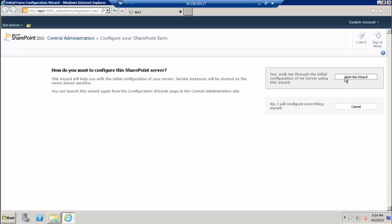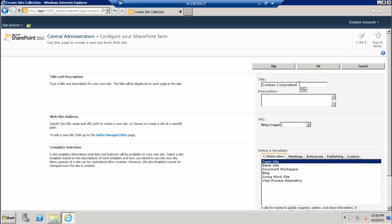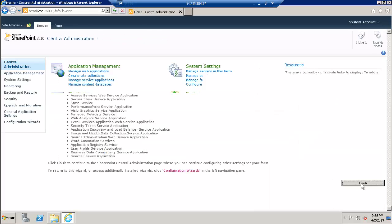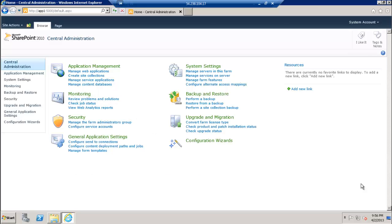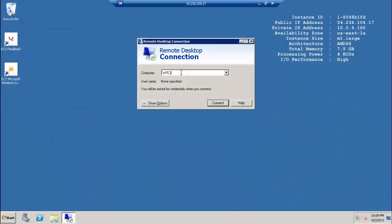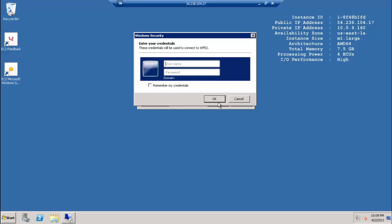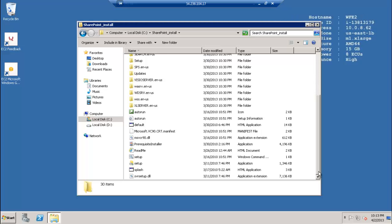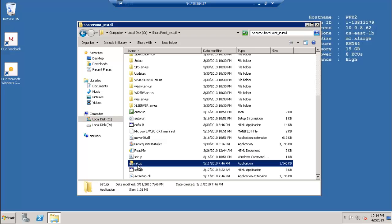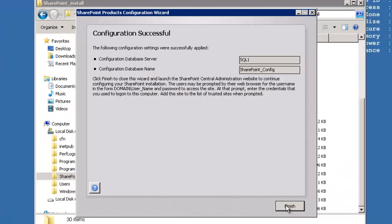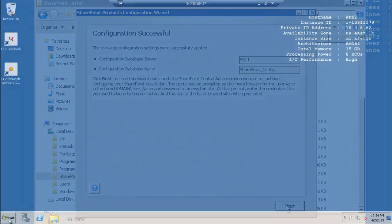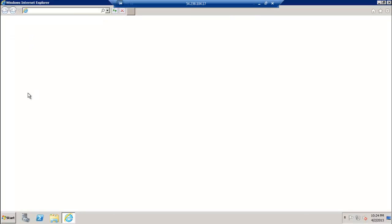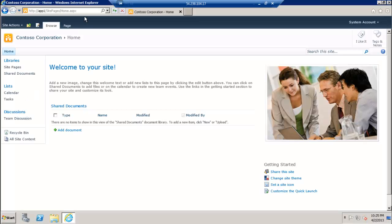On the farm, launch the SharePoint farm configuration wizard and create a site collection. After that, you can connect to the team site from within the Contoso domain using the URL of the new site, http://app1.